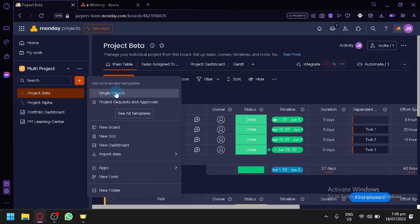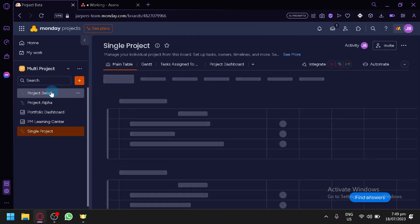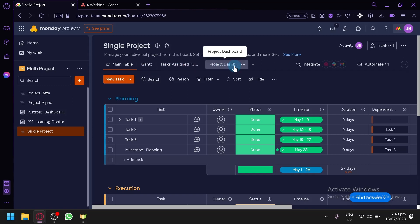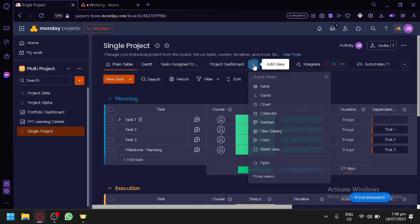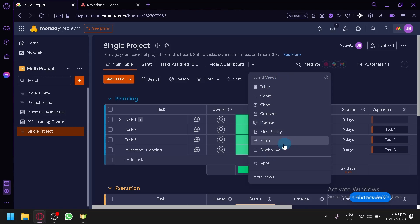Let's say I would like to add a new project. If we click on single project, I will be able to create a new project. As you can see on this pop-up, we will be able to know that our project is being created. Our project is going to look similar to this. You have your main table, done, task assigned to me, and project dashboard. You could add more view options by clicking here — you have your calendar, Kanban, files gallery, form, blog view, and other apps.